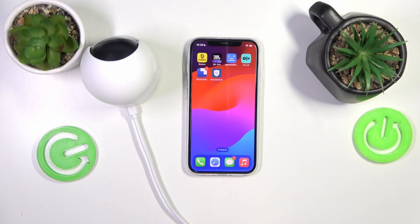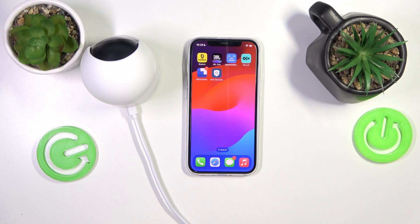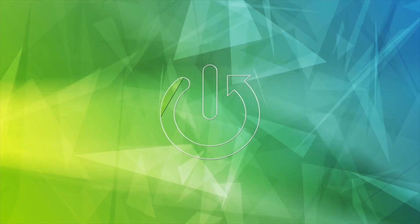Today in front of me I have the Eufy IndoorCam 2K Pan and Tilt, and in this video I'll show how you can change the in-app notification preferences in its dedicated Eufy Security app.